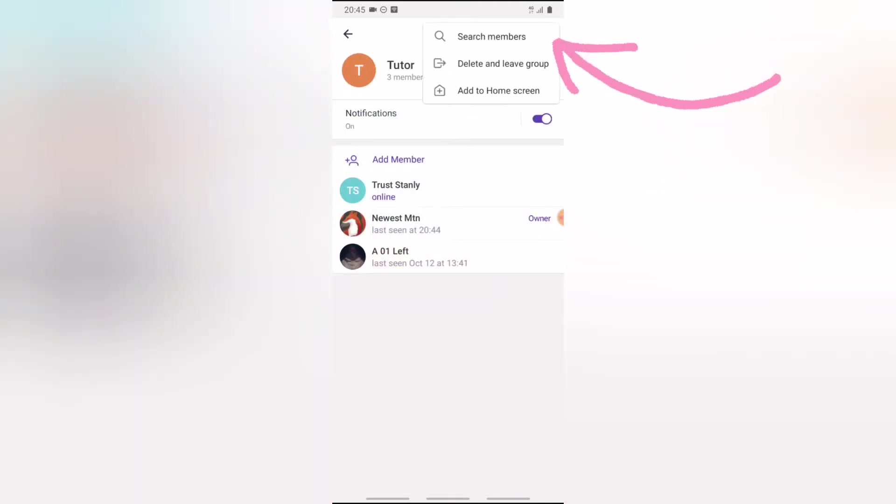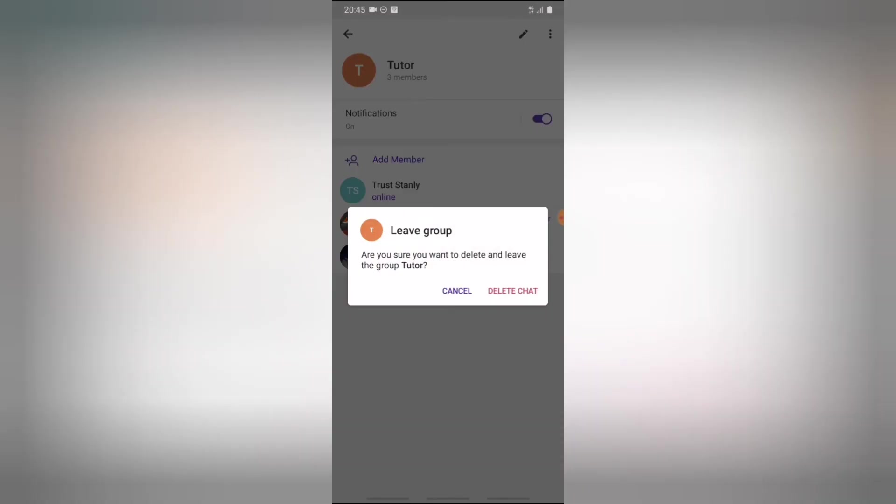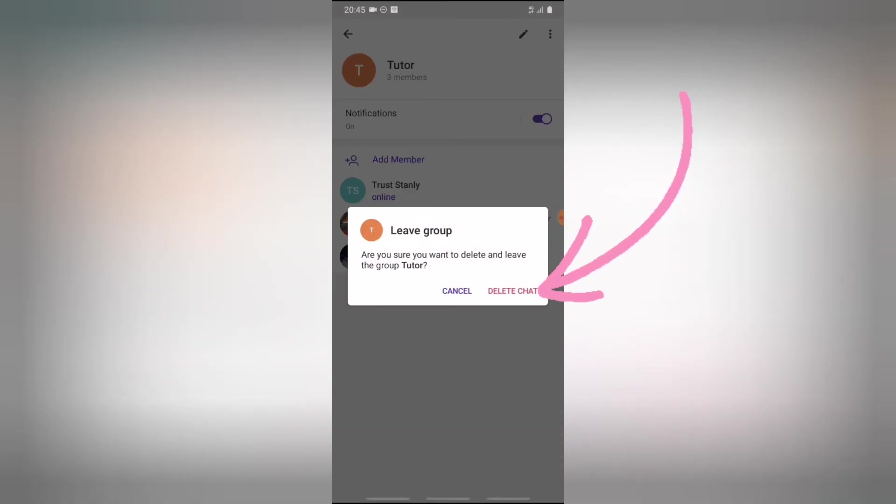You can notice where it says delete and leave the group. Go ahead and click on delete and leave the group, and now confirm that you want to delete chats. Go ahead and click on that.